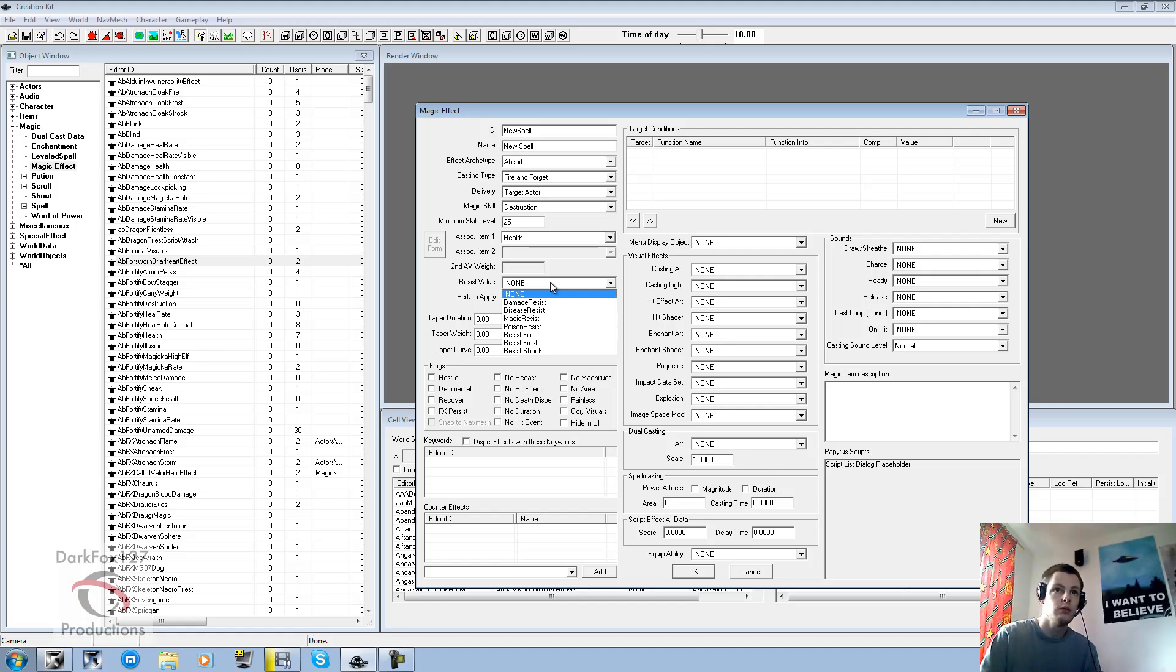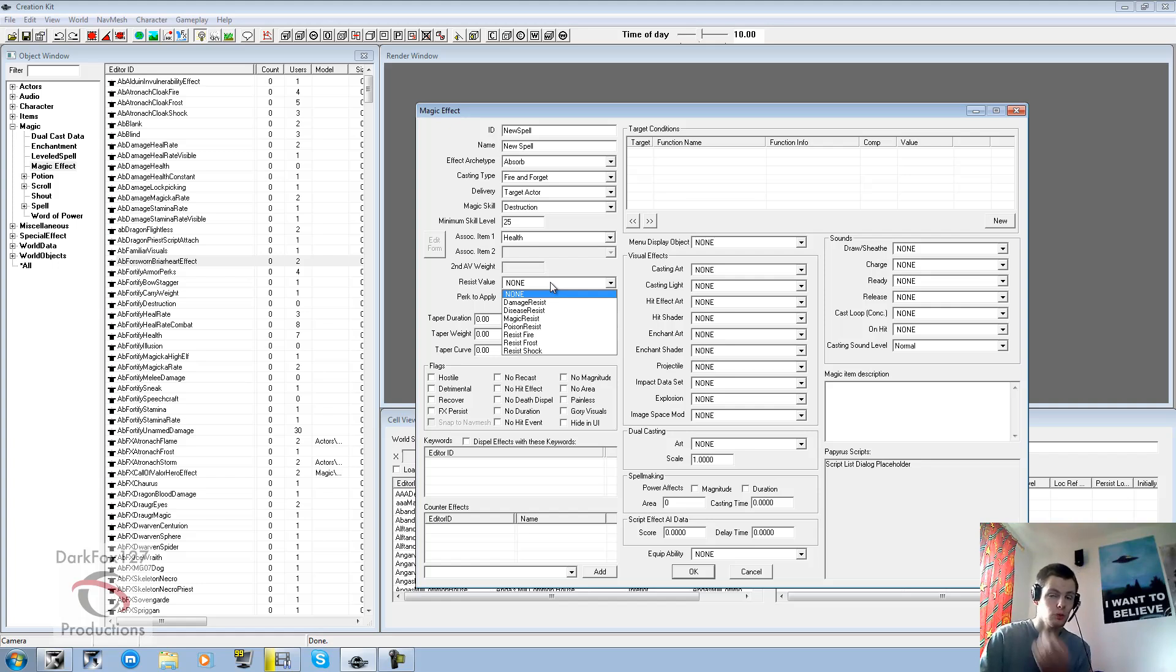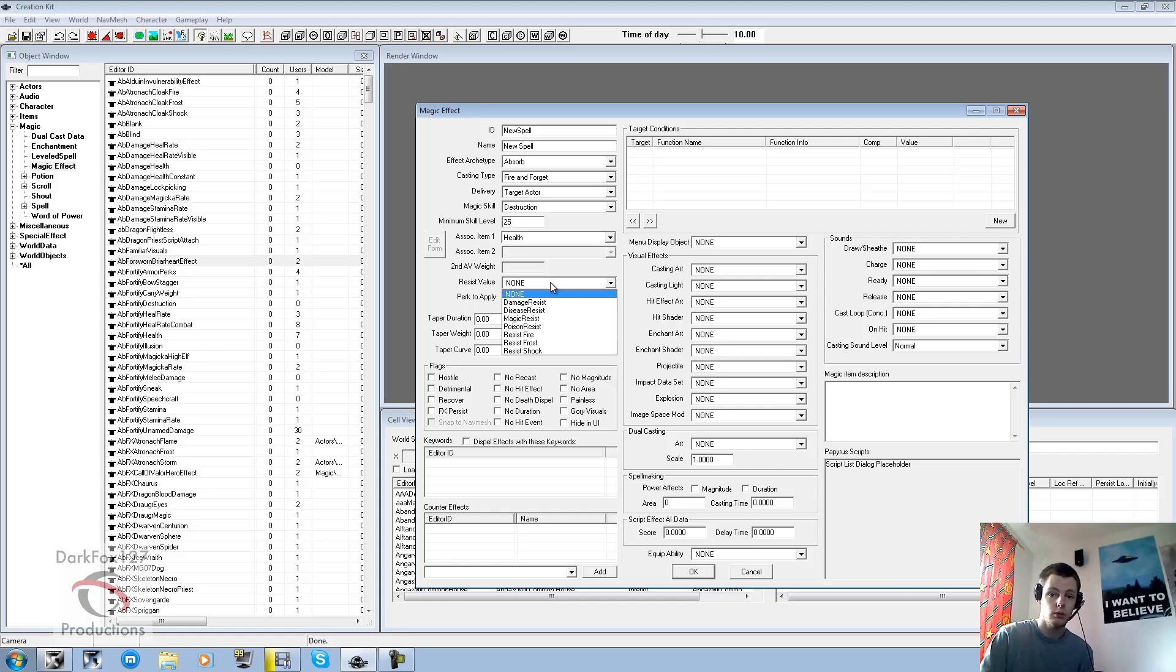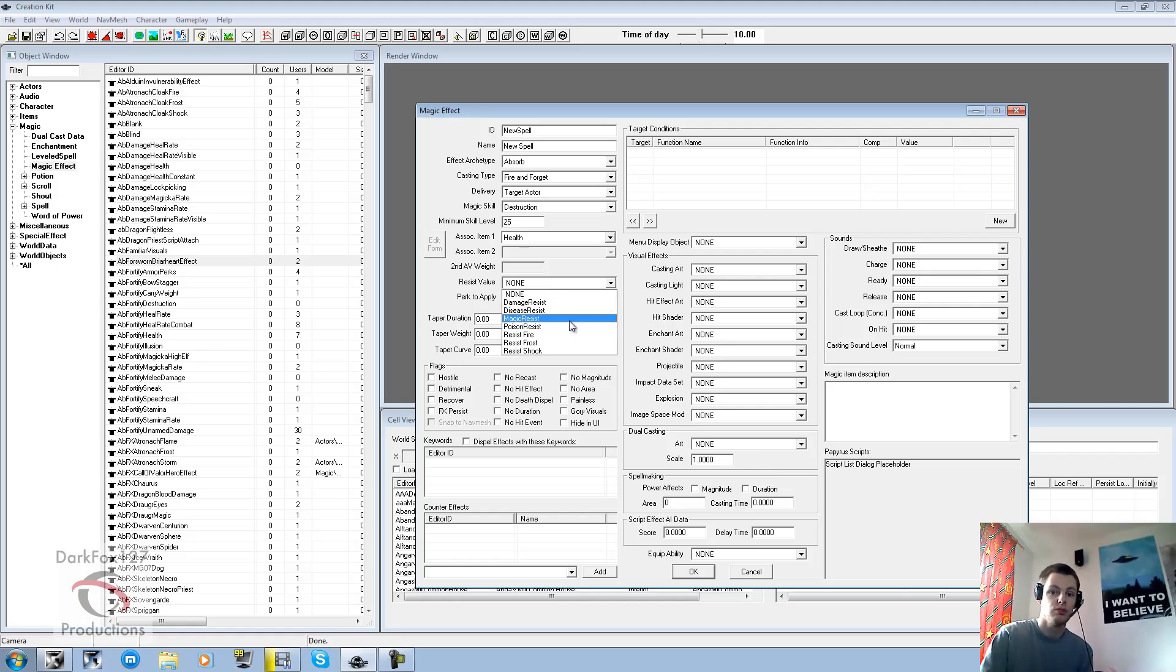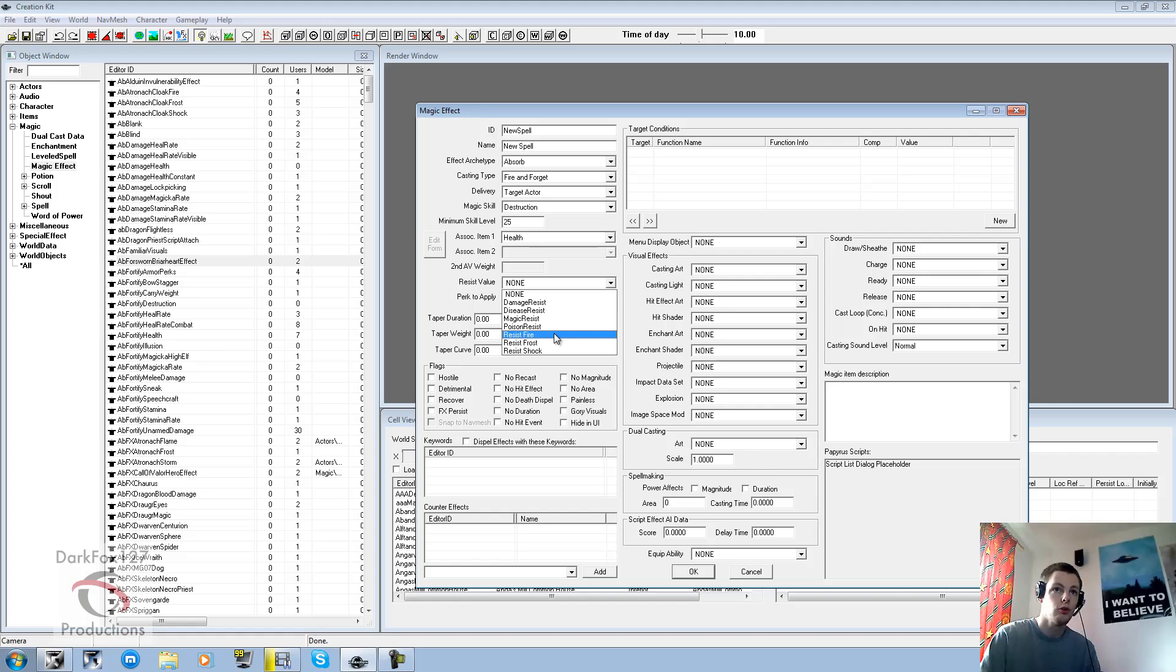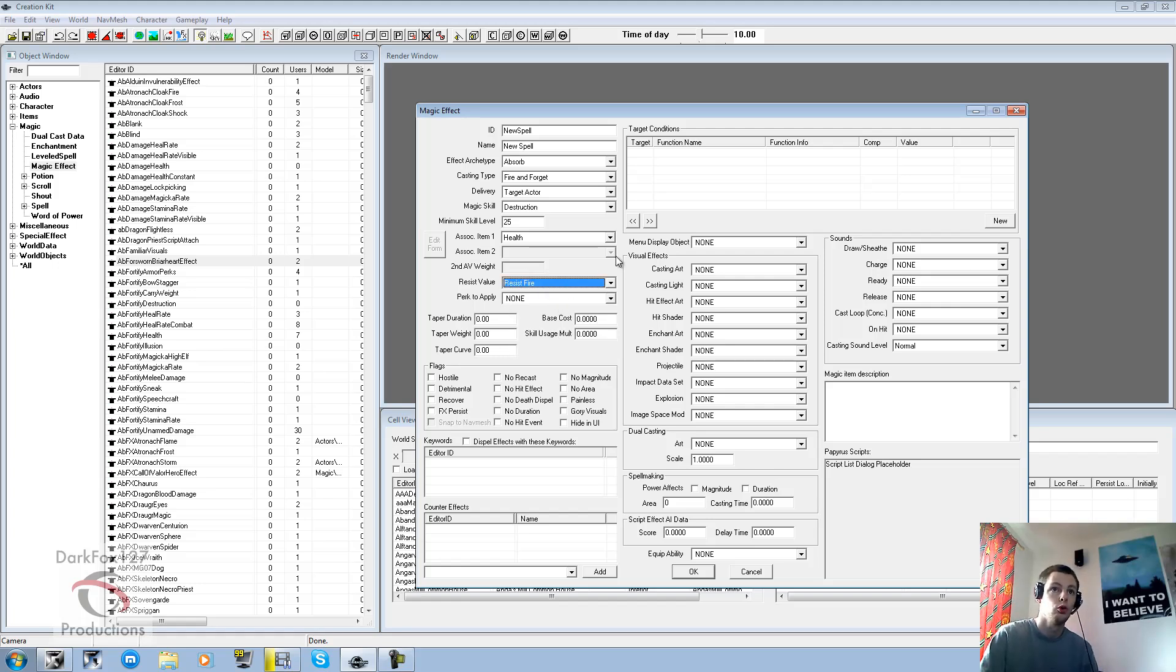Resist value is pretty important to be honest. Because if someone's firing a flame spell at you, that flames, you know, the player needs to know that that is flames coming at them. So that if they've got a perk to resist flames, then it'll actually be resisted. So if this was a fire spell we'd put resist fire. So anyone with the ability to resist fire would also be able to resist that spell.